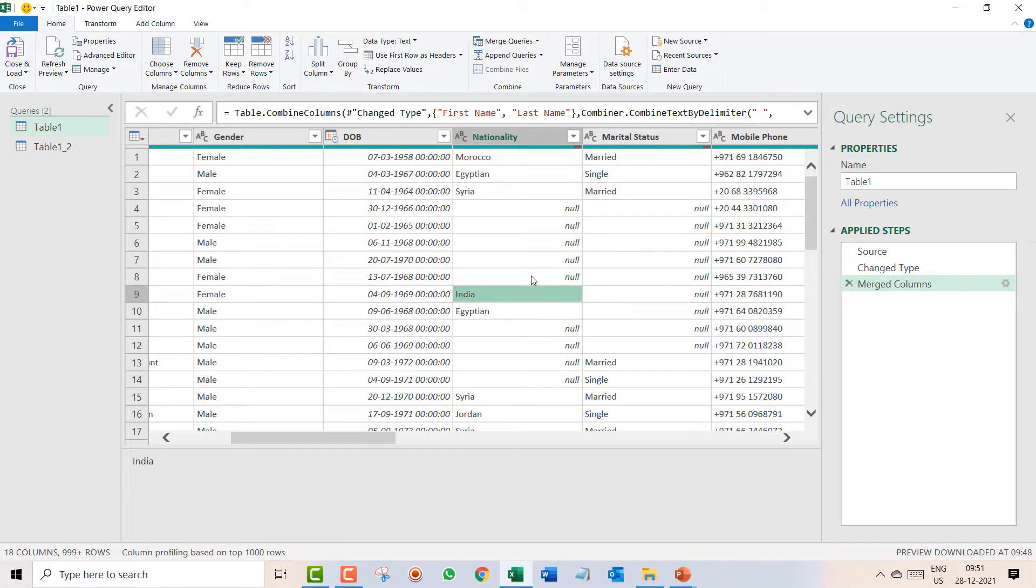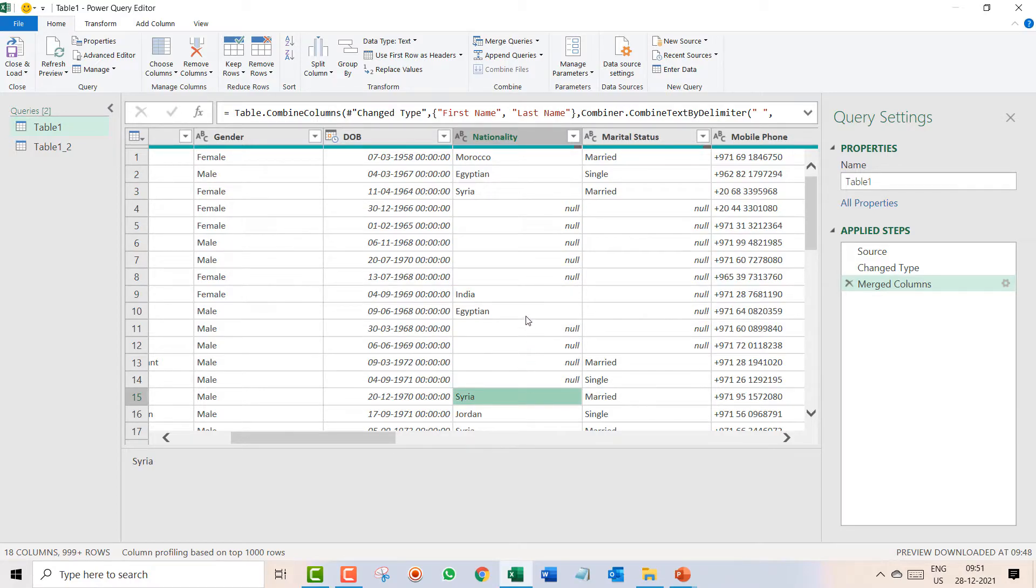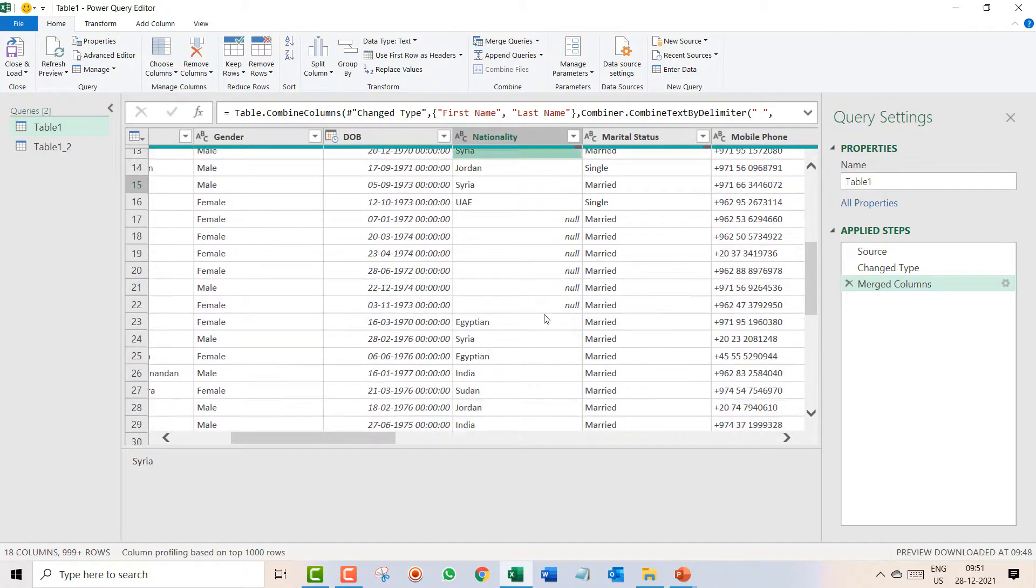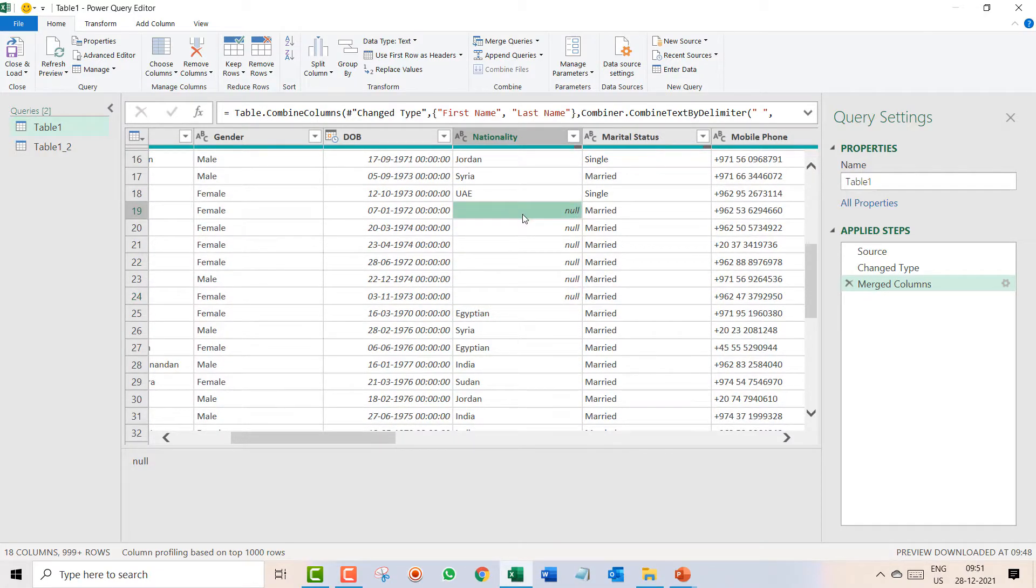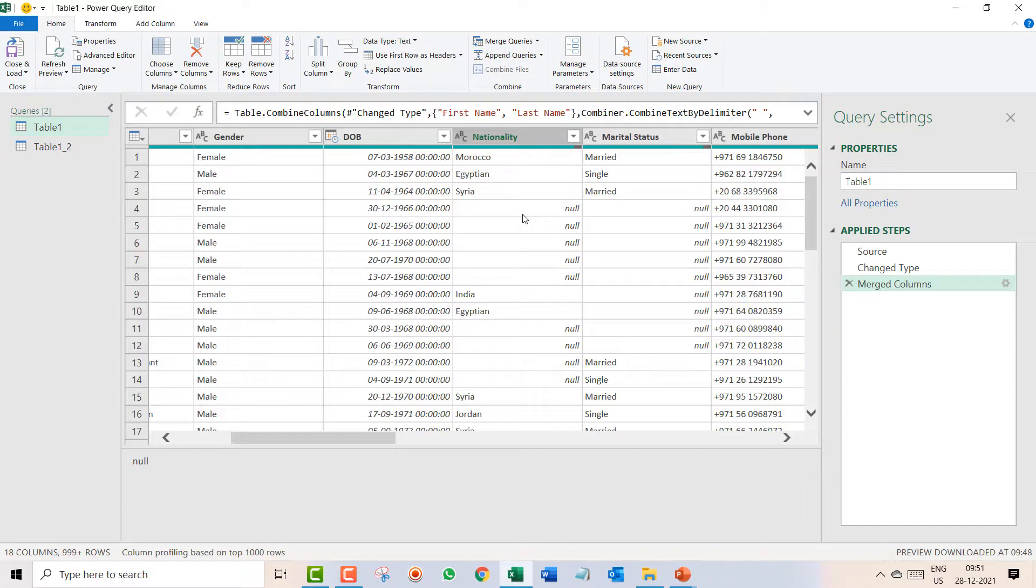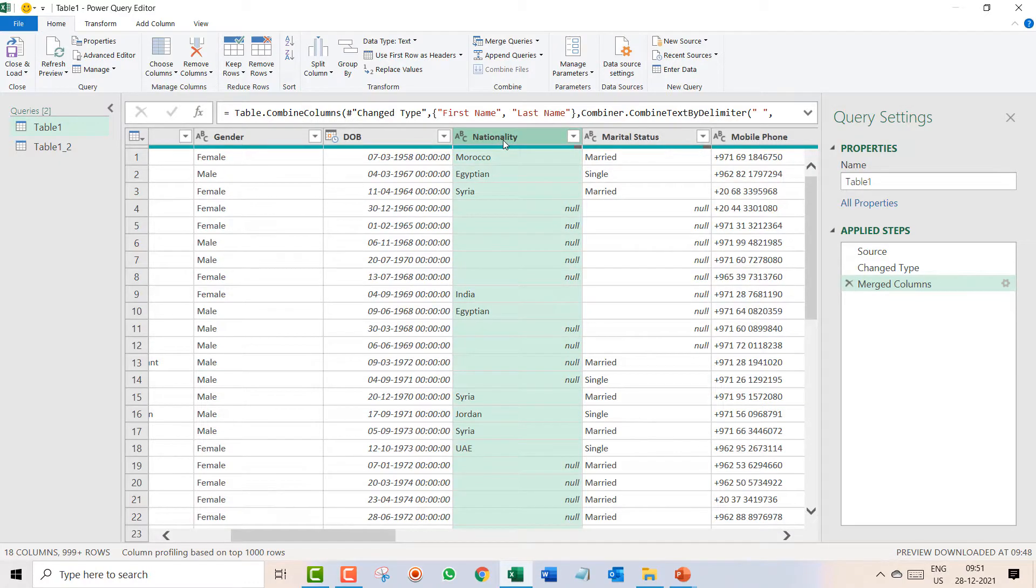You can have other option also which we use very rare. Let's say you want to go opposite like this India you want to fill it in all the above cell or here is the Syria you want to go opposite or over here you have Egyptian and you want to fill in all this cell. So it can be both the way.